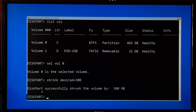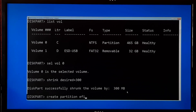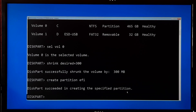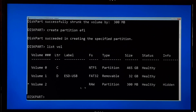As you can see, DiskPart successfully shrunk the volume by 300 MB. After shrinking a partition and creating unallocated space, you will need to create a new EFI partition from that unallocated space. So type the command create partition EFI and press Enter. As you can see, the message says DiskPart succeeded in creating the specified partition. Now type list vol and press Enter.